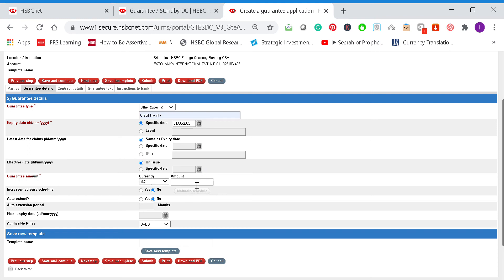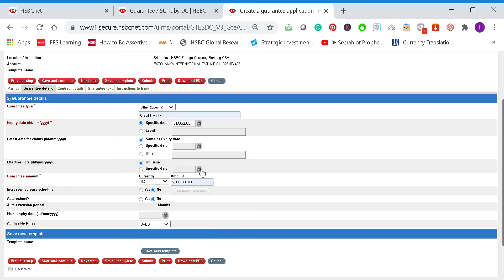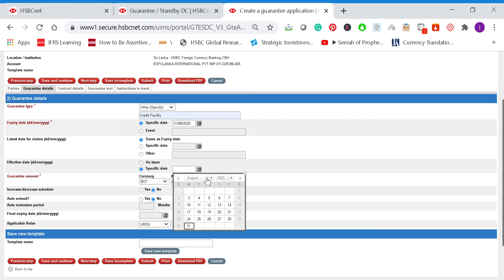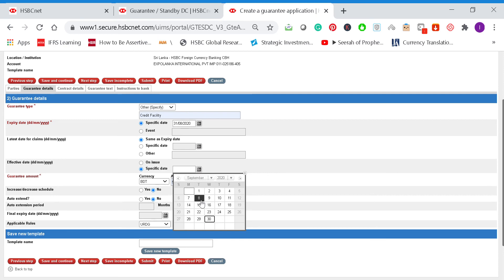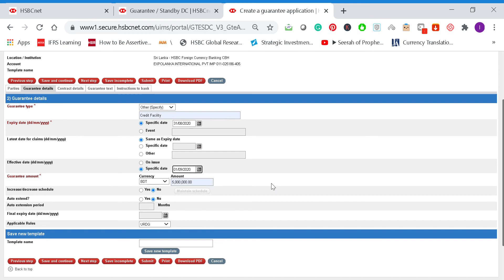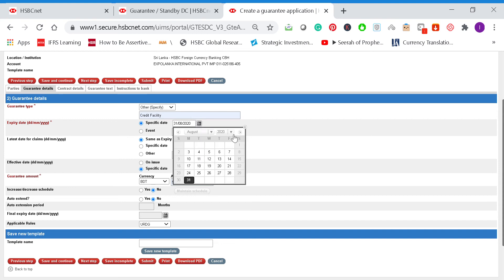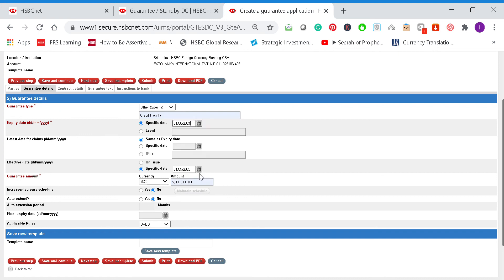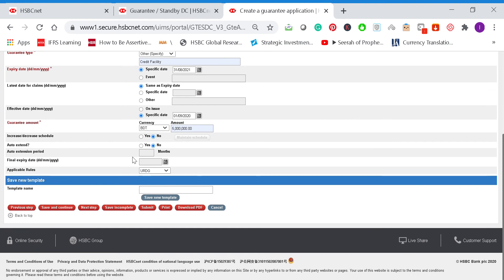Expiry date is 31st. Effective date we can put as 1st of September. Now we have to be careful here—it should be 31st August 2021, so you need to drag this down and click it. And then the start date would be 1st of September, so that's exactly one year.